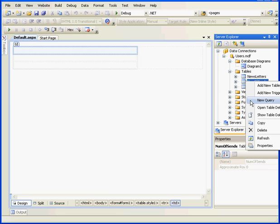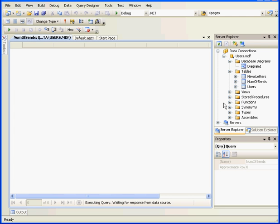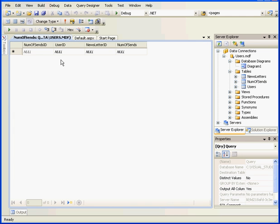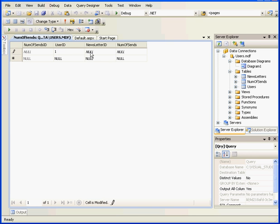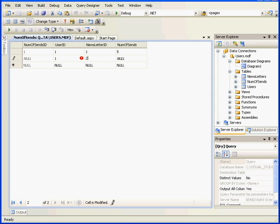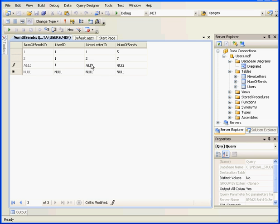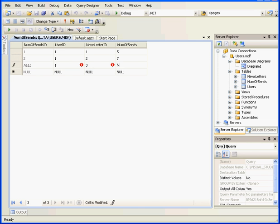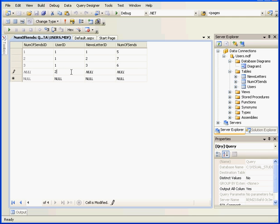Now, let's enter some data in the Number of Sends table. Let's show table data. User ID 1, Newsletter ID 1, and Number of Sends, let's say 5. User 1, Newsletter ID 2, Number of Sends, let's say 7. Again, User 1, Letter 3, and Number of Sends, 6. Now we'll move on to User 2, Letter 1, Number of Sends, 3. User 2, Letter number 2, Number of Sends, 9. User 2, Newsletter number 3, and the Number of Sends, 4.